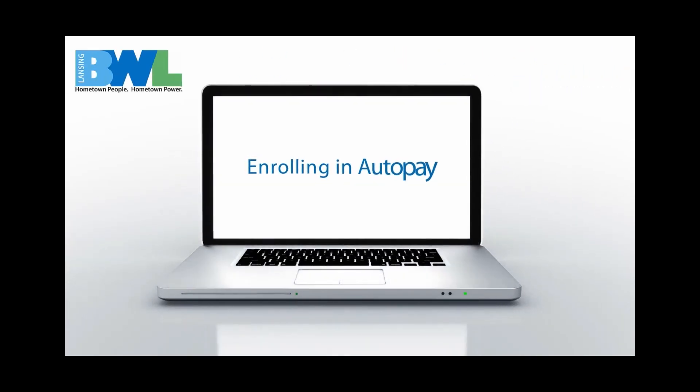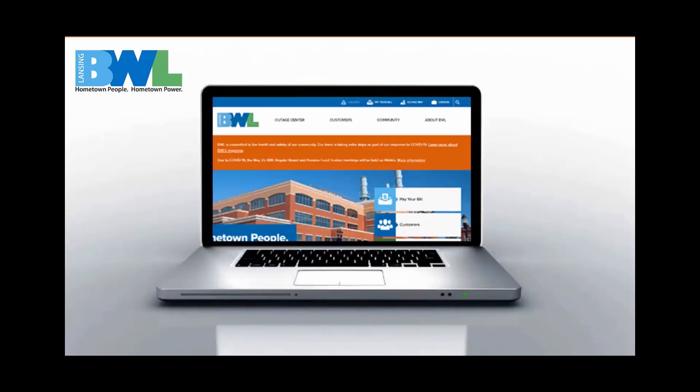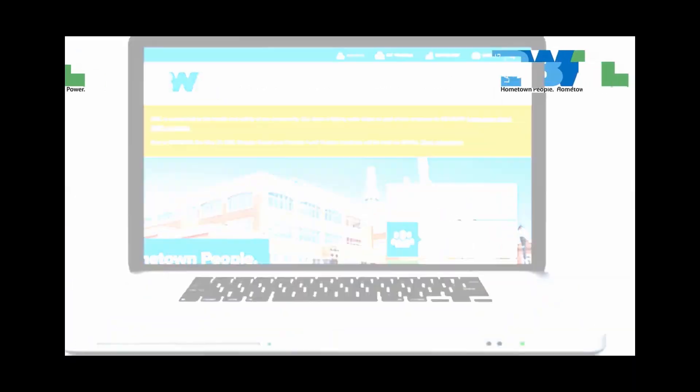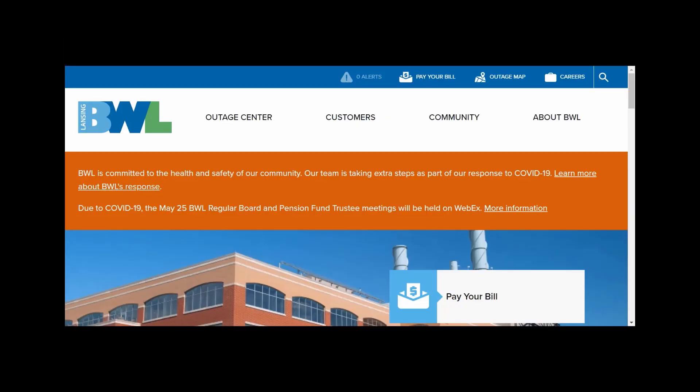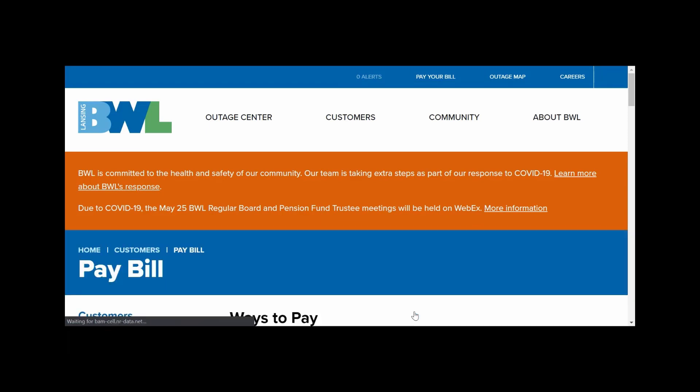The BWL is upgrading your customer experience with a new customer portal. Now with a cleaner interface, paying your utility bill is easier than ever. You can access the new portal by visiting lbwl.com/paybill and clicking the eServices link.